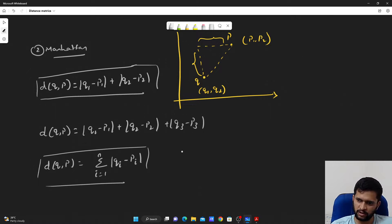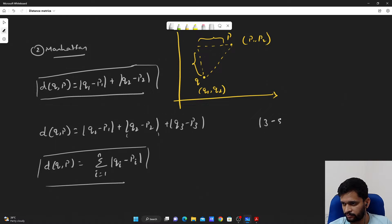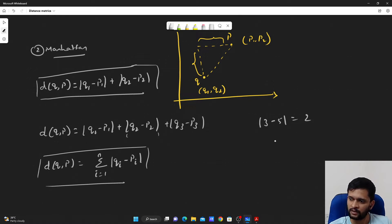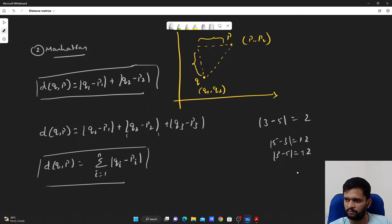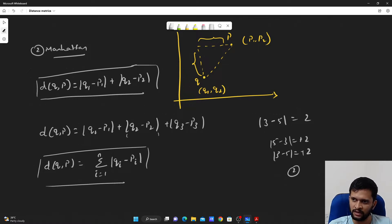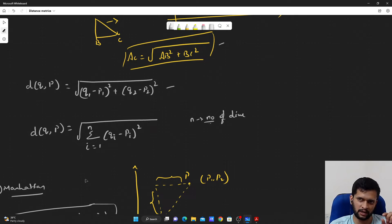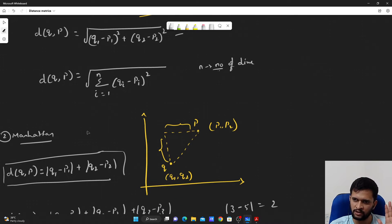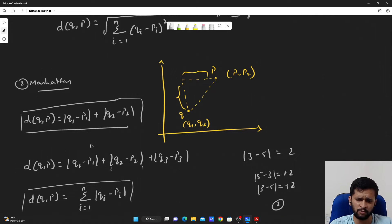The absolute difference means: if we take the absolute difference of 3 minus 5, it will be 2. 5 minus 3 is positive 2, and 3 minus 5 is negative 2, but the absolute difference between 3 and 5 always remains positive 2. In Euclidean distance we did not need absolute difference because we are taking the square — even if we get a negative value, negative times negative turns positive. So in Euclidean distance we do not need absolute difference, but in Manhattan distance we must include it.